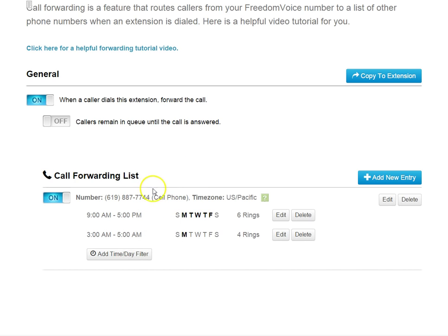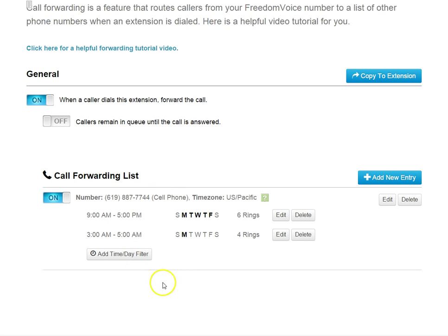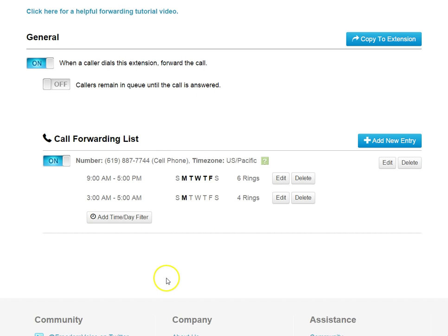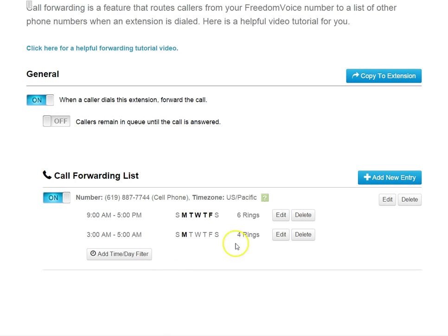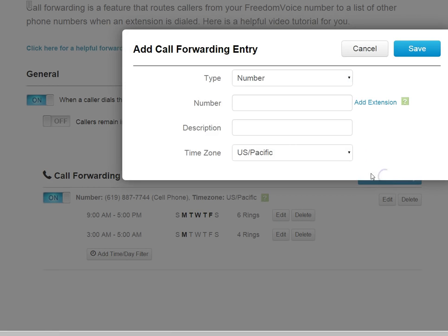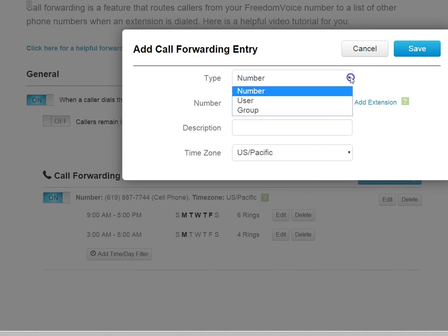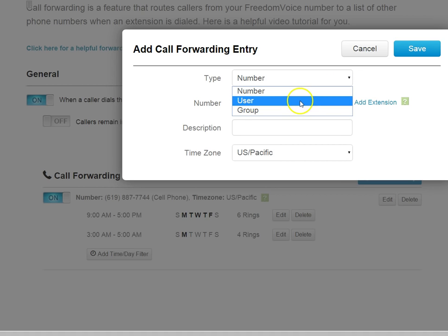So if the call lands on this entry outside of those hours, it would go to voicemail in this case. If we want to create another number that it will roll over to, we can do that by clicking Add New Entry again. We can also add another number, or we can do User or Group.